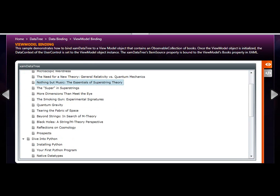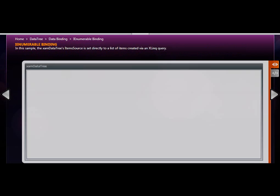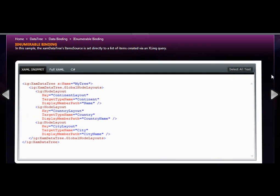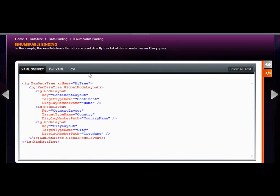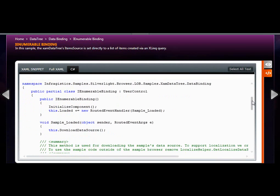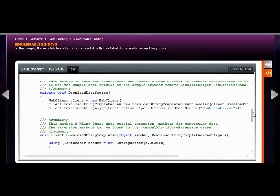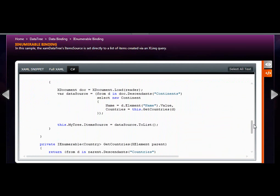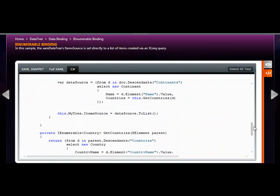You can also bind XAM data tree to an IEnumerable. In this example, an XML file was queried using LINQ and a hierarchical list of items was returned and set as the item source.